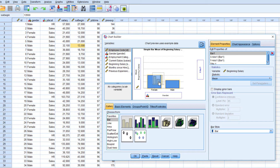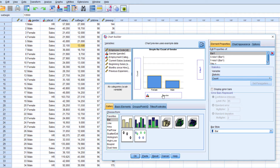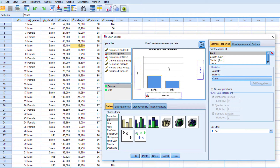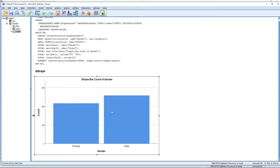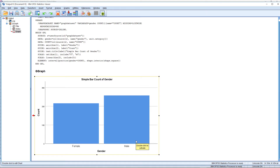Just drag and drop the bar chart here into the chart preview window. I am going to create a gender graph — drag the gender variable and place it on the axis. You can see the gender graph is here. This is a simple setup of preparing a bar chart for the gender variable, showing female and male counts.